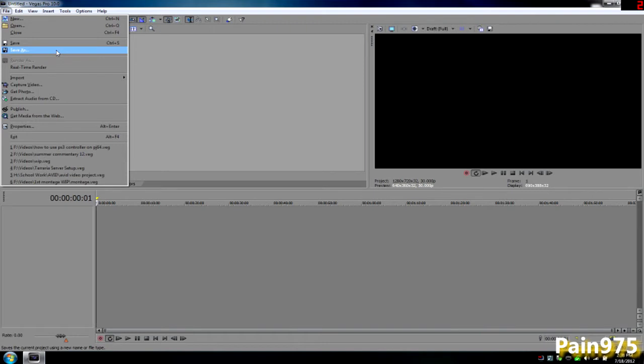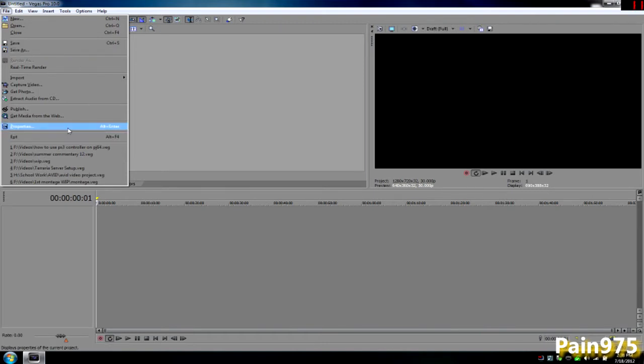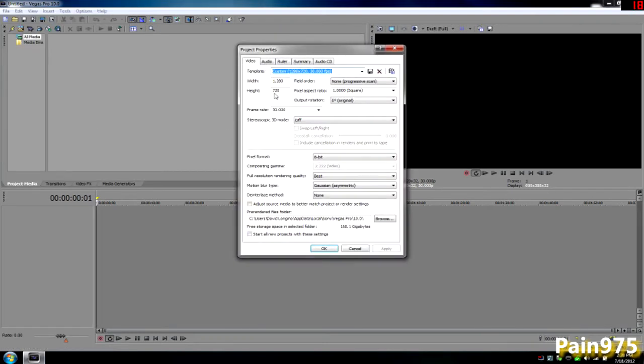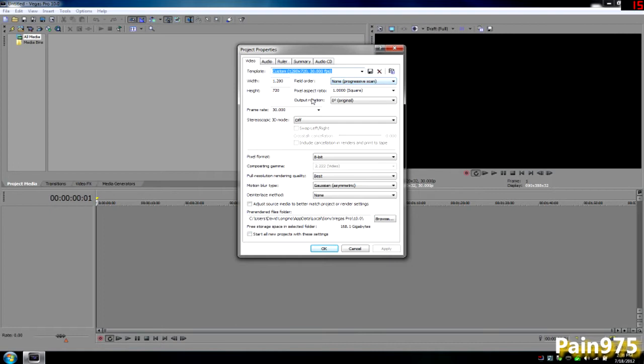I'm going to go to my project properties and I always start with 1280 by 720. Always start out with that. You want to ignore that field order thing. I ignored that too.